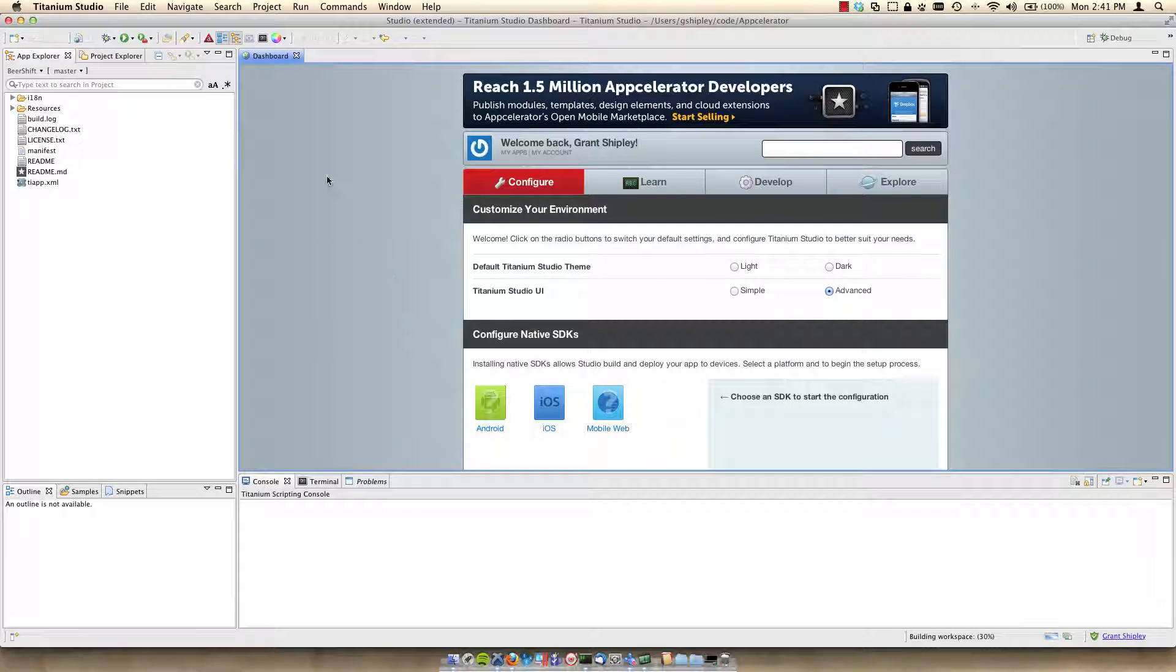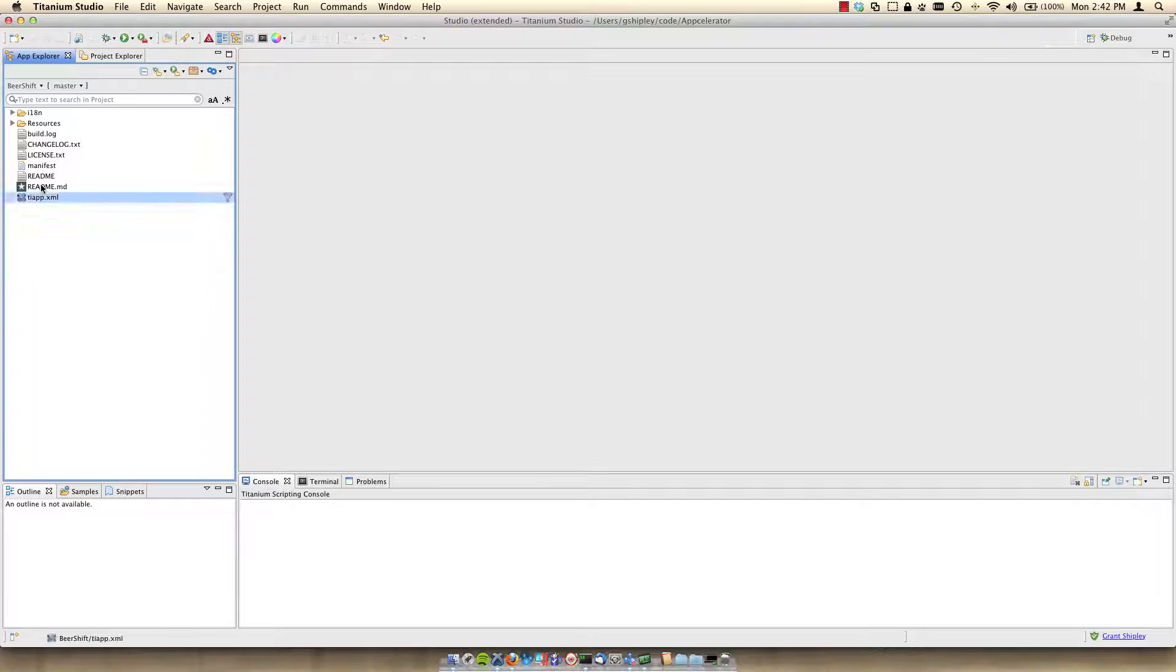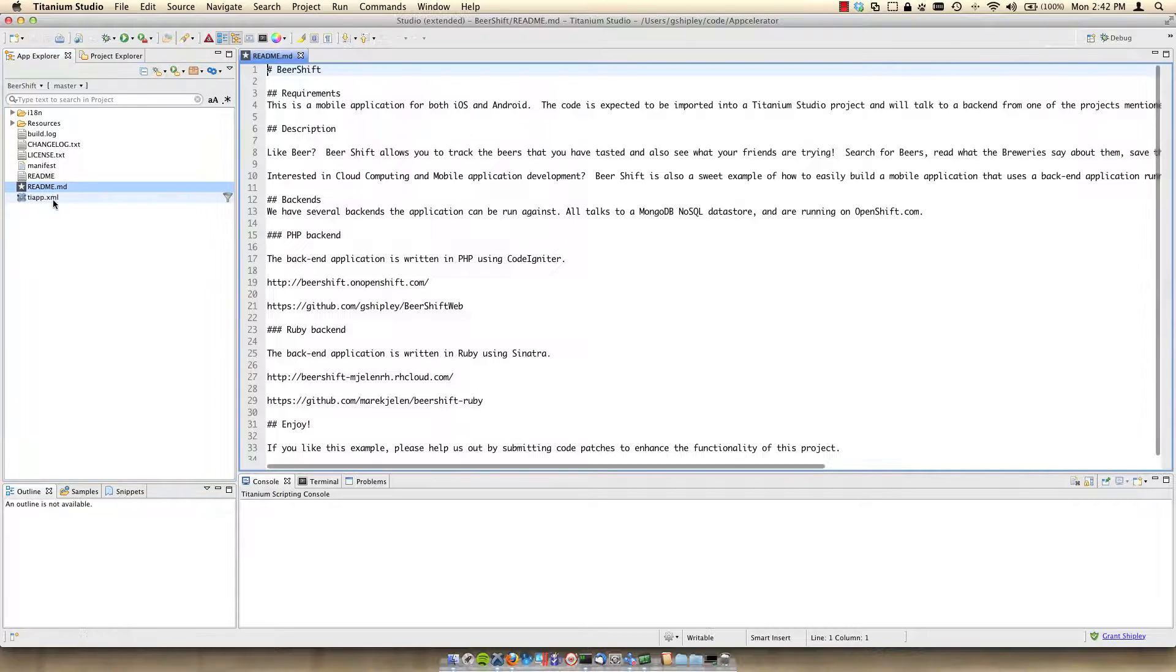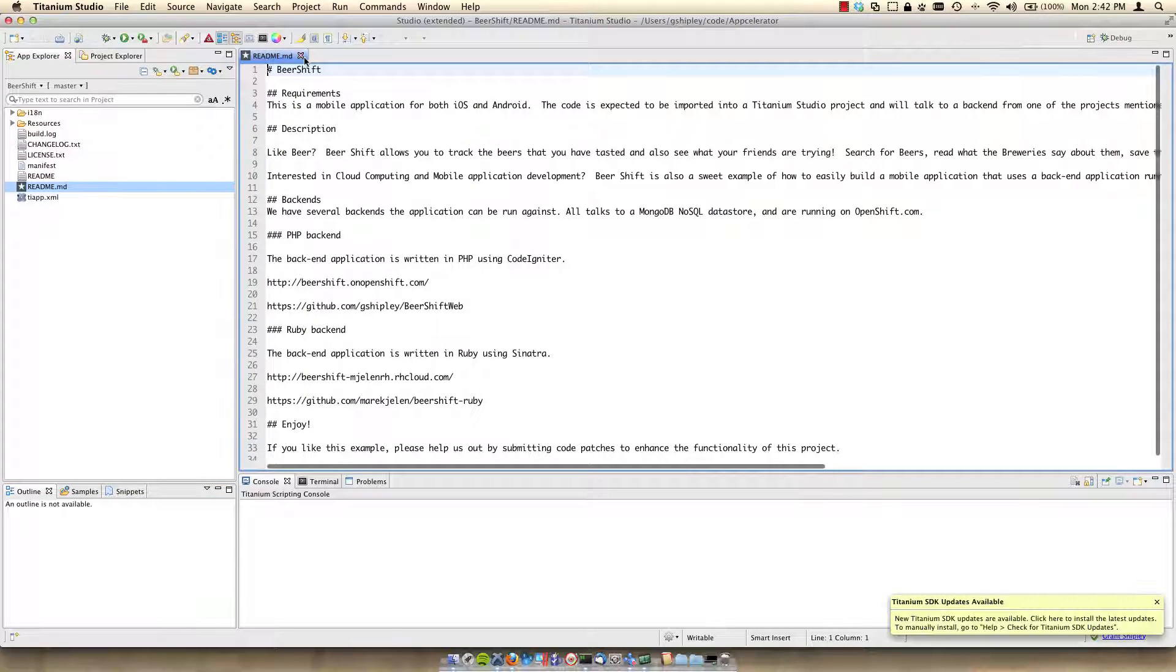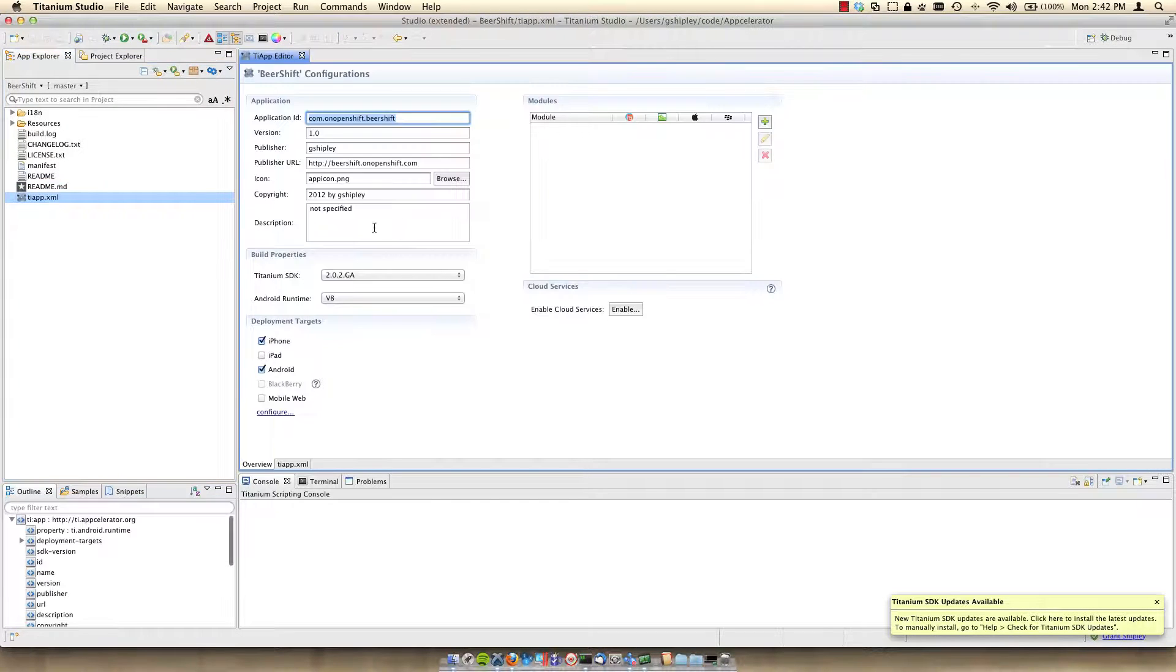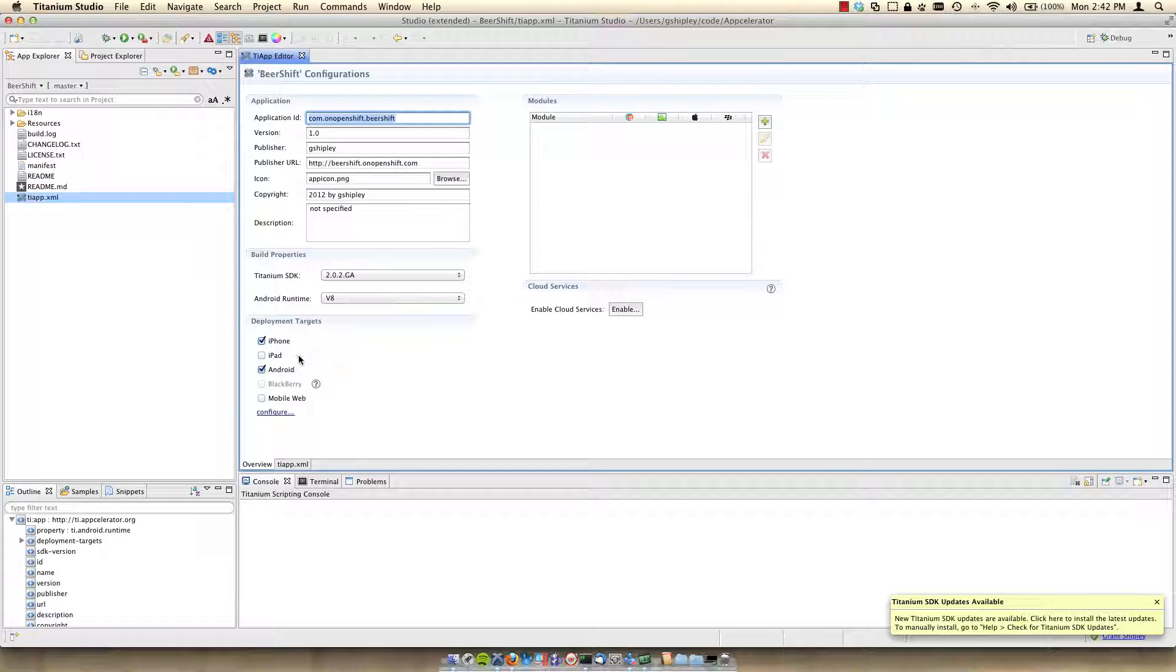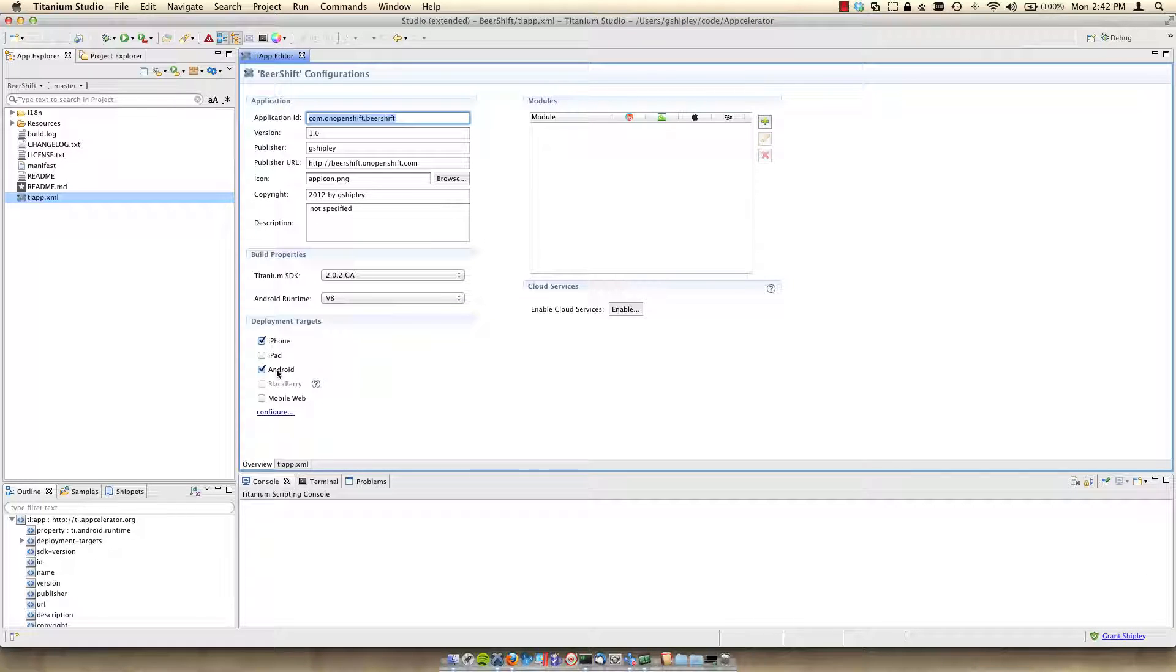This will create the project for me. I'll go ahead and close the dashboard. Now we want to set our deployment targets for the application. So I'll double click on the tiapp.xml file. And down at the bottom you can set your deployment targets. Since I'm on the Mac operating system, I do have the iPhone and iPad available. If you're on the Windows or Linux operating systems, you'll probably just have Android available since you can't install Xcode on those operating systems.